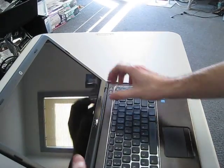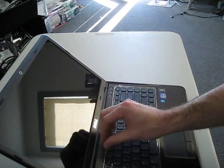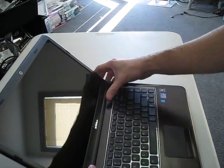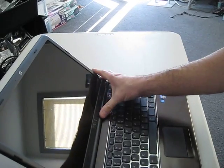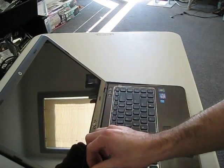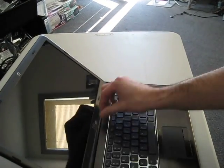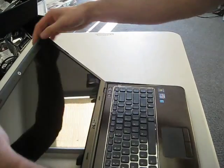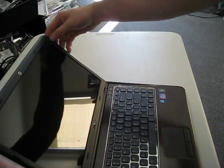You want to be careful not to touch the screen though, because that's how you crack them, and you're good to go.